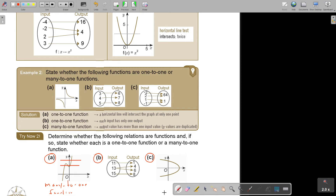A function divides into either one-to-one or many-to-one. But if it's not a function at all, then there's nothing about many-to-one or one-to-one — it's simply not a function.